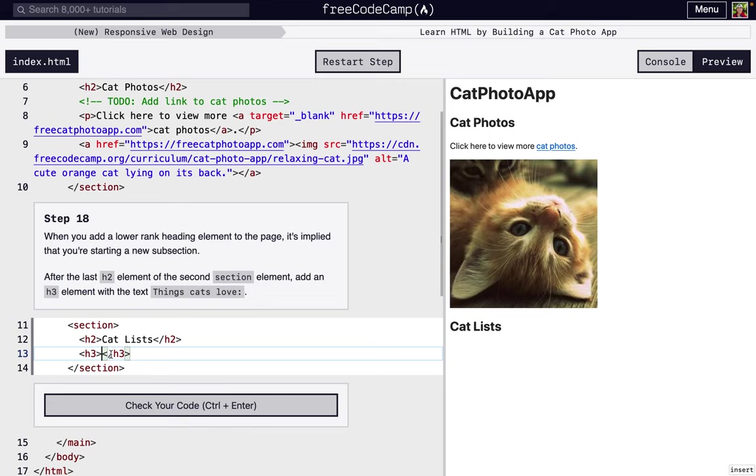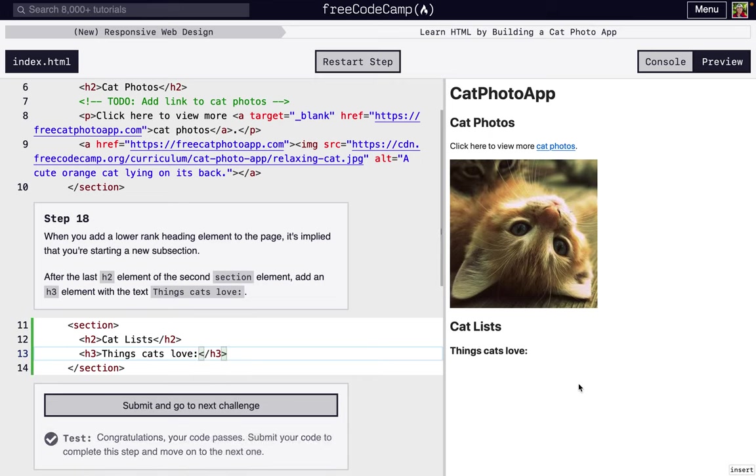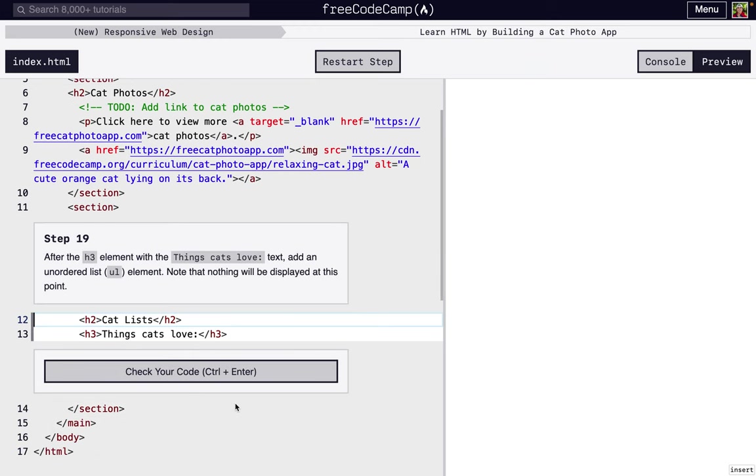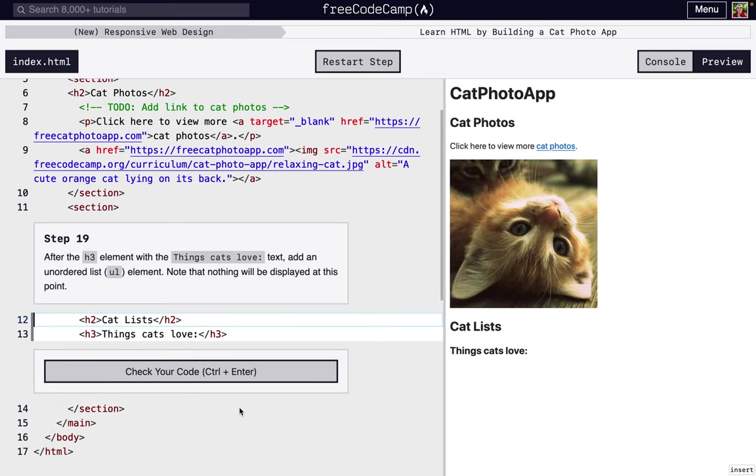Of equal value are cat photos and cat lists. Then something even less would be things cats love. So we're making a list. This is a little bit smaller than this. So we know this goes underneath this section of cat lists, and cat lists goes under the section of cat photo app. All of it actually is under cat photo app.